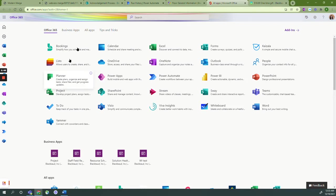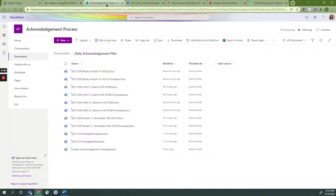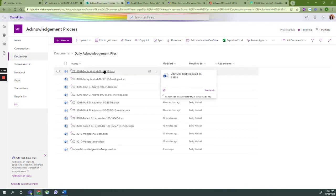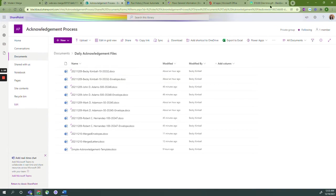By the end of this tutorial, you'll accomplish the following. You will have merged acknowledgement letters for each of the gifts in your gift list, merged envelope print-ready templates for each of the gifts in your list.